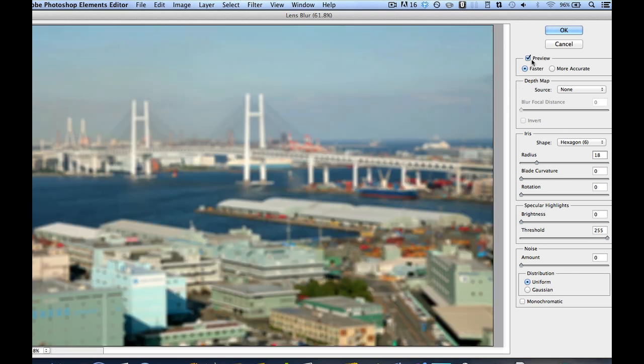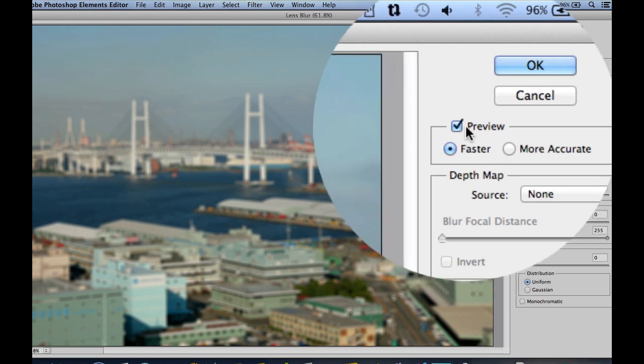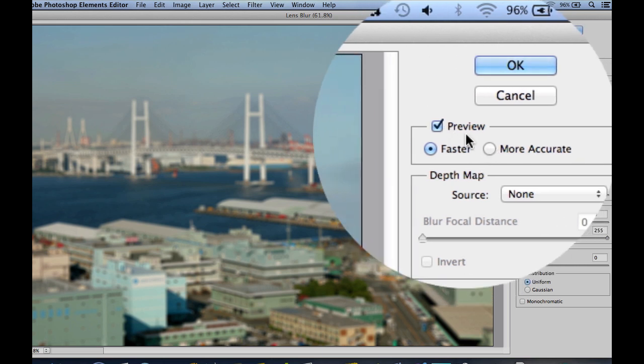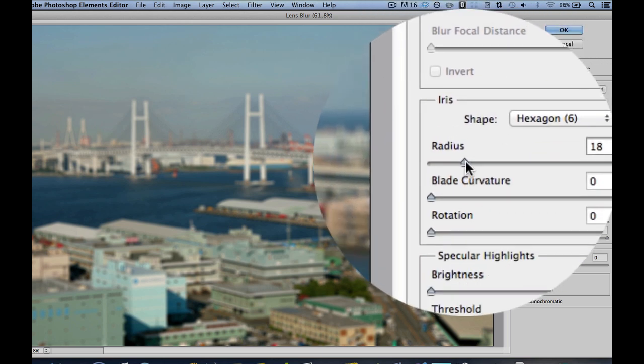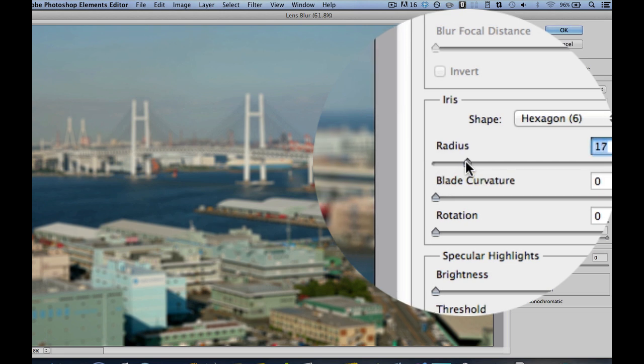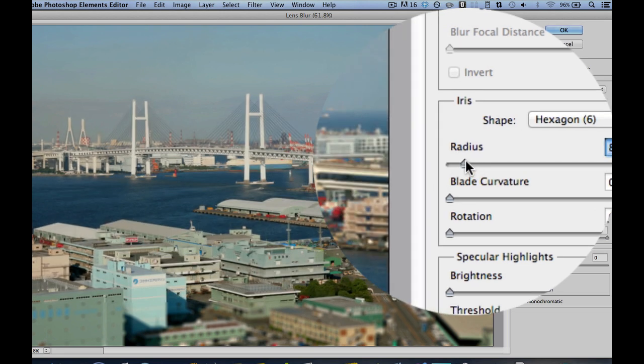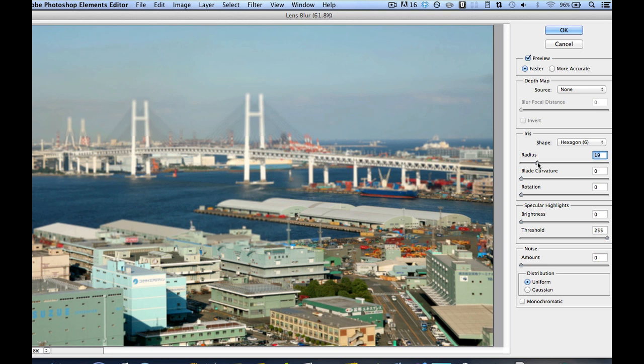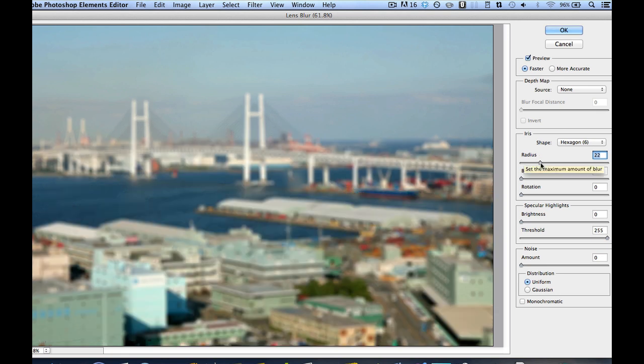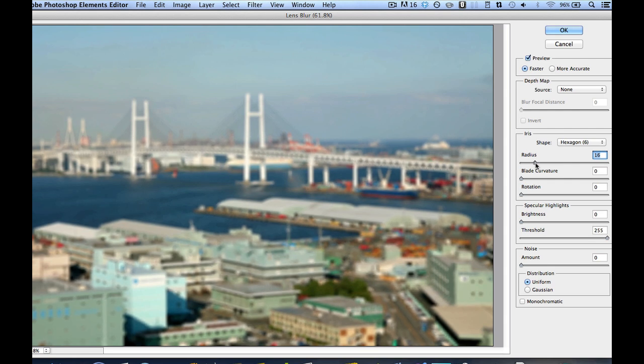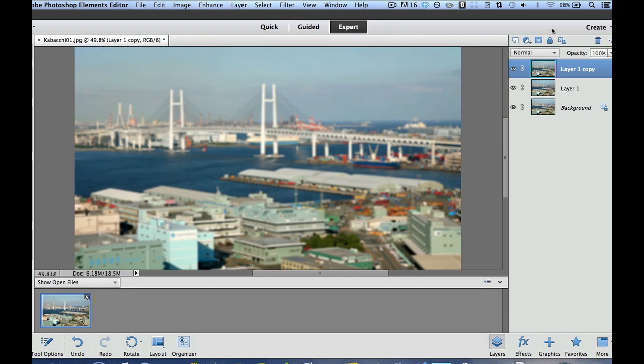And as you can see, we can do a more accurate one, depending upon how fast your processor is. But what we really want to do is we want to take this radius right here. And as you can see, if we slide it over to the right, it's going to get it really blurry. So now I like to keep mine on this particular effect at about 14 right there. We've got a nice blur. And then we're just going to select OK.